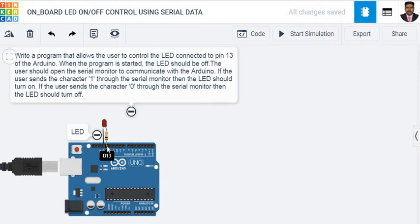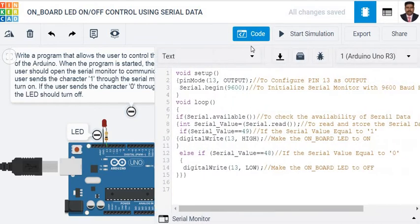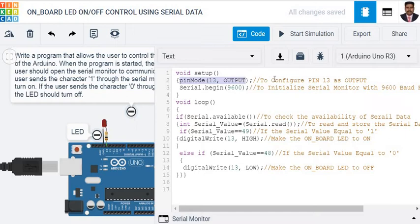Now we will see the coding part. This is our coding. As usual, in void setup, we configured pin number 13 as an output, because we are going to use that particular pin as an output pin.